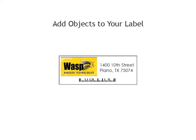I'm going to create an address label that has our company's logo, our street address, and a postal barcode.